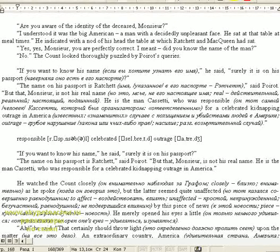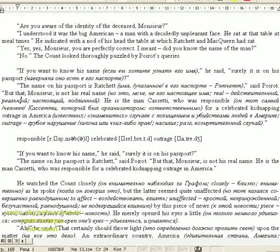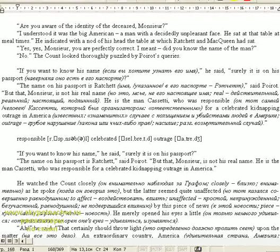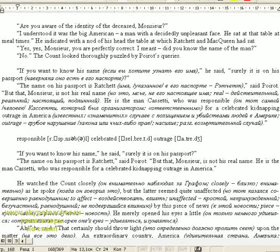If you want to know his name, he said, surely it is on his passport. The name on his passport is Ratchett, said Poirot. But that, Monsignor, is not his real name. He is the man Cassetti who was responsible, who had celebrated, kept making outrage in America.